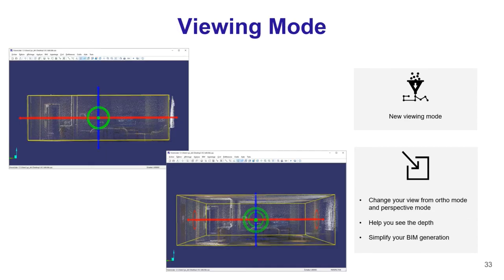Vision LiDAR 2020 introduces a new Auto viewing mode. You can switch between Auto mode, which keeps walls straight and is a great helper for beam creation and modeling, or switch back to perspective mode, which allows you to see the depth within your project and point cloud.